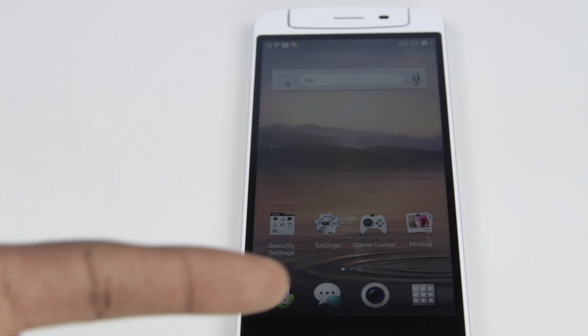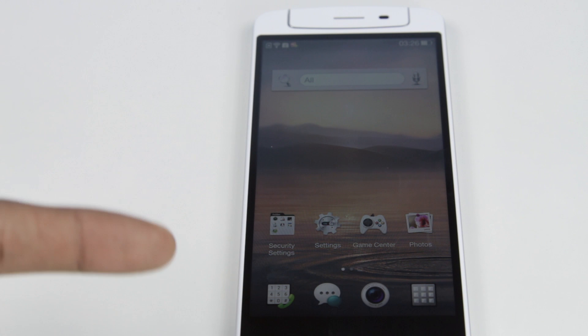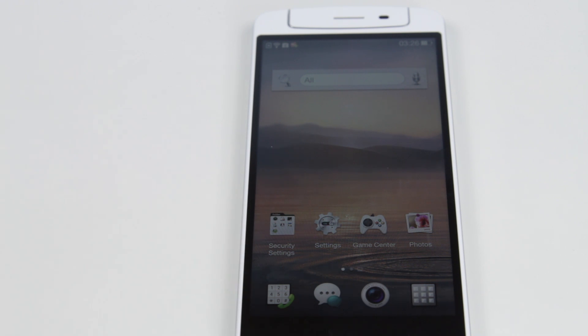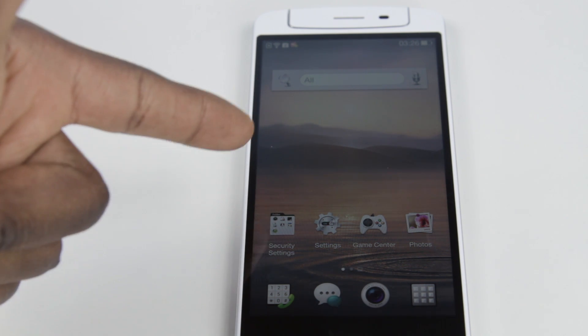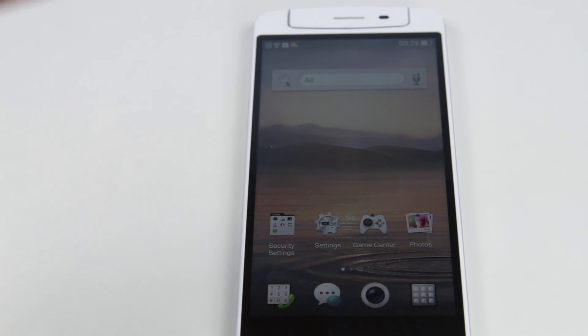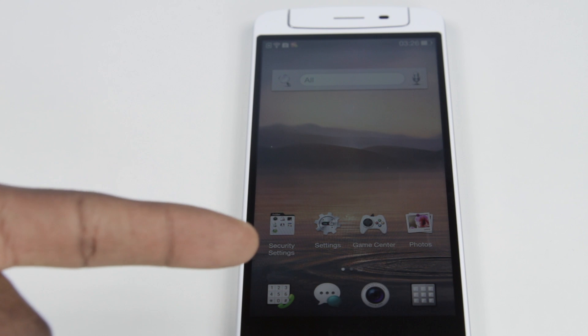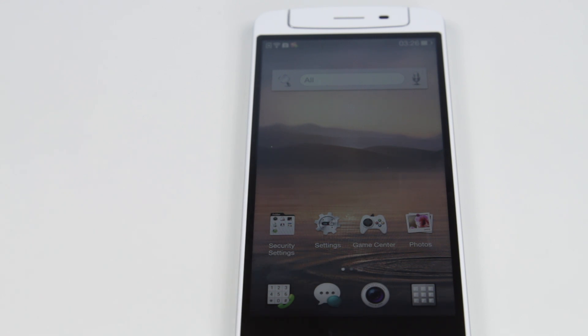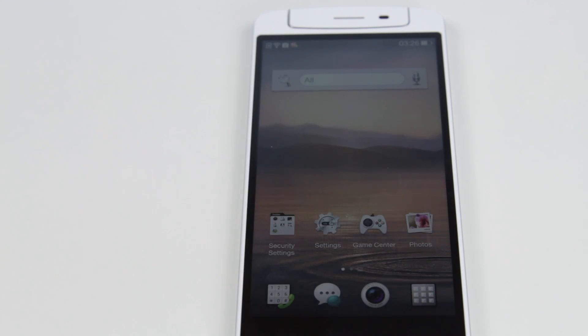Give this video a thumbs up, leave a comment down below with your thoughts on the Oppo N1, and don't forget to subscribe. That's it — peace.